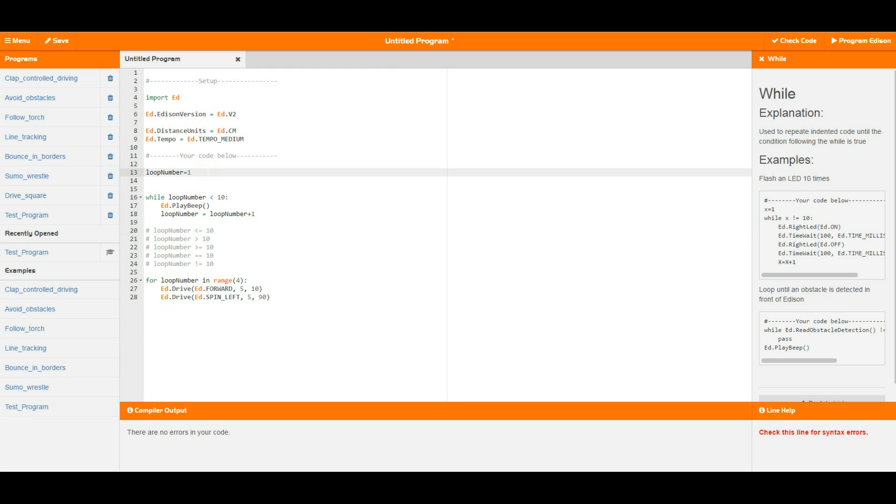Variables are a small section of memory that Edison can use to store numbers in and then remember those numbers at a later date.